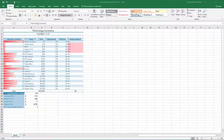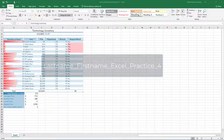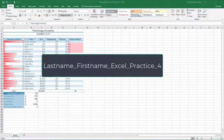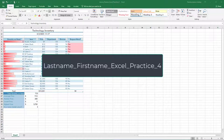select File, Save As, Browse, and then navigate to your Excel folder on your flash drive or other location where you save your files. Name the workbook as your last name, underscore your first name, underscore Excel, underscore Practice, underscore 4.